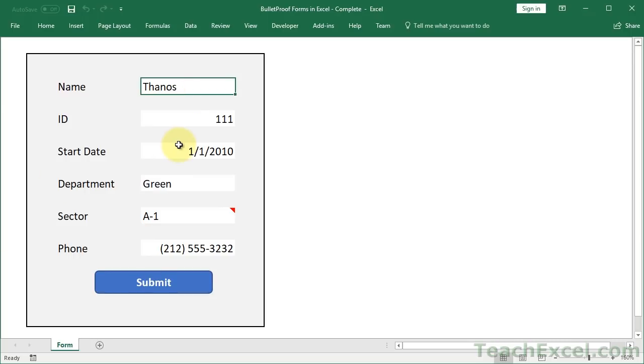Here is a lovely little form that we've created so far. In the first two tutorials I showed you how to make the visual interface and apply data validation to it.